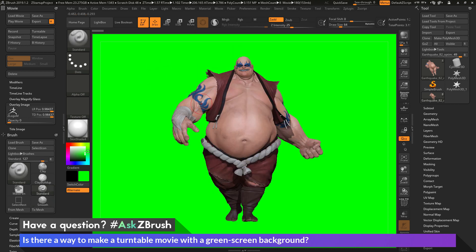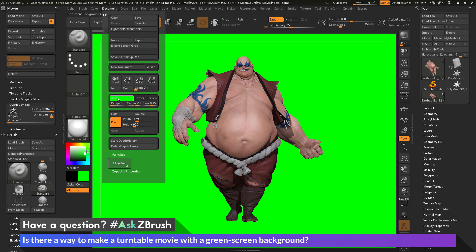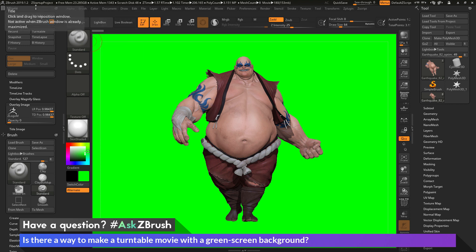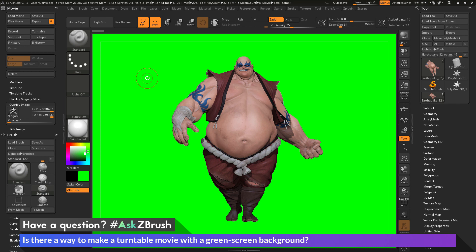To recap: in order to set up a green screen or chroma key effect inside ZBrush, you just need to go to the document palette and change the back option to change your document background color. After it is the color that you would like, you can then come to the movie palette and generate your turntable. Simply export this out as an MPG file, and you can now use that to composite into another scene or movie. If you have any other questions related to ZBrush pipelines or processes, please use the hashtag AskZBrush on Twitter. Happy ZBrushing!